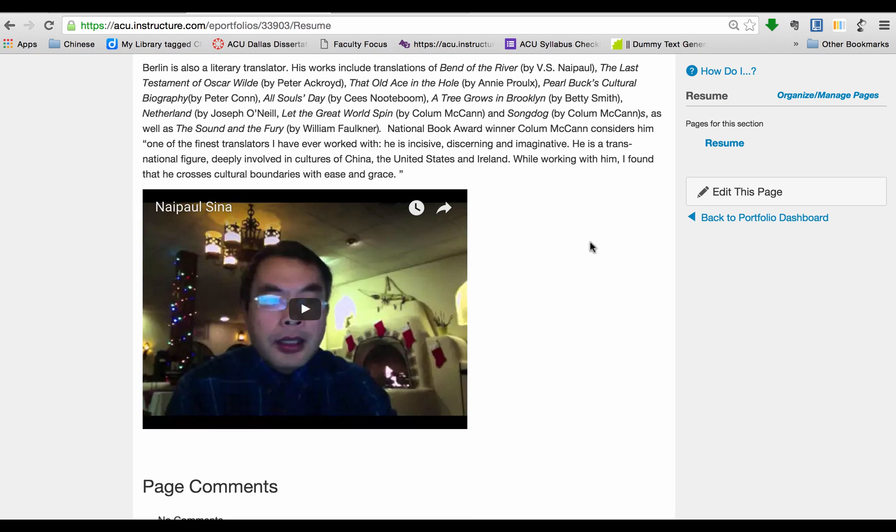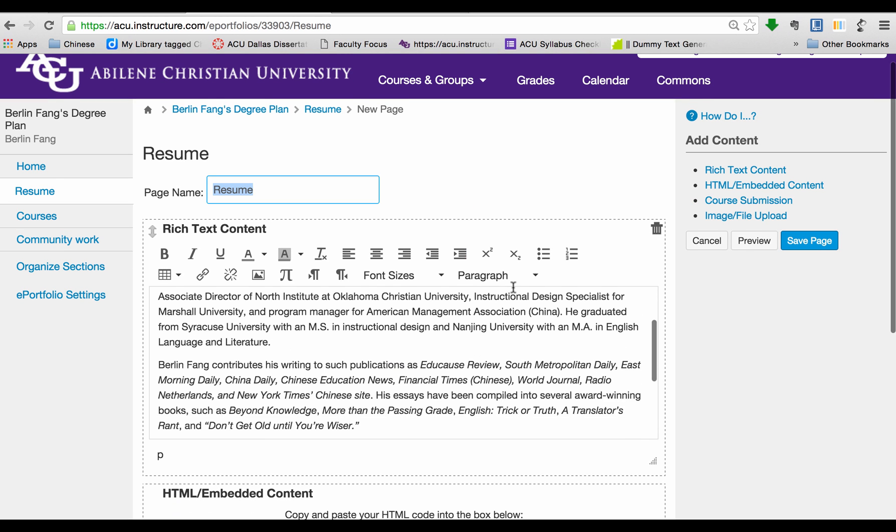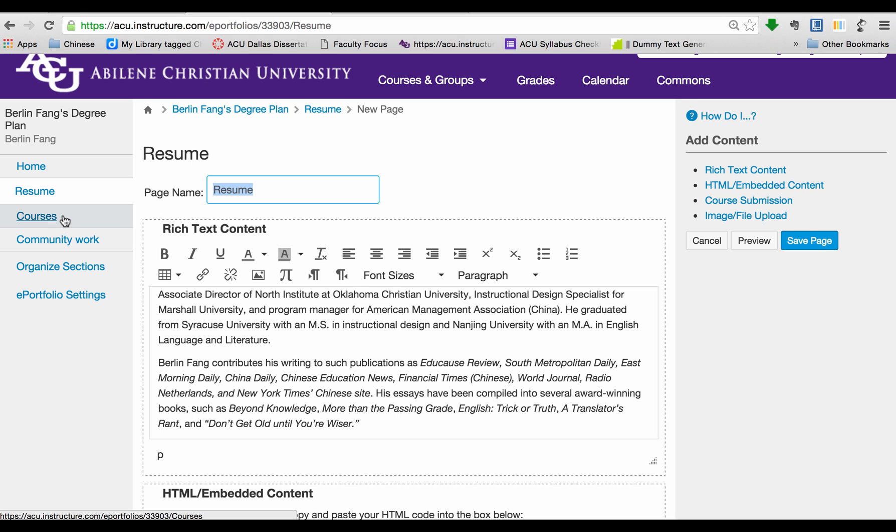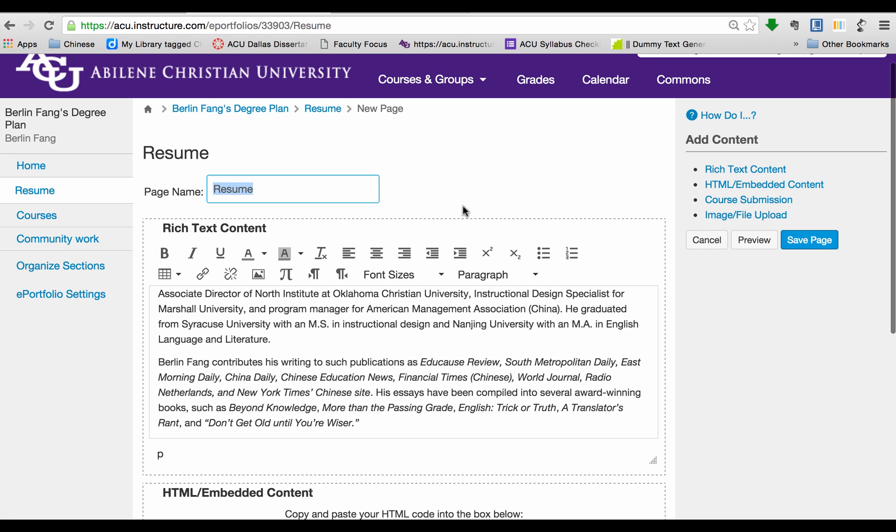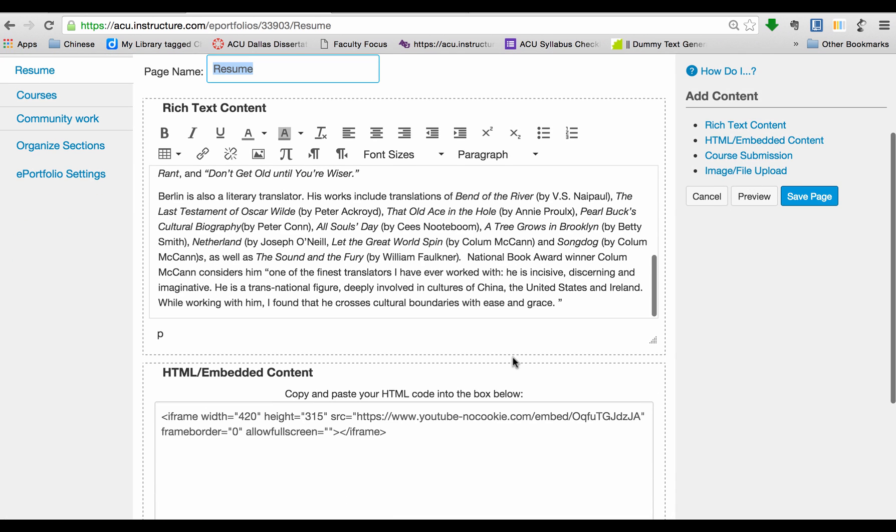Let's continue to edit this page by clicking on Edit this page. Now I can add some course submissions, but I would reserve that for the coursework section. You don't have to put everything on the same page.